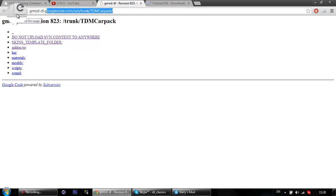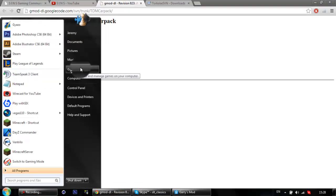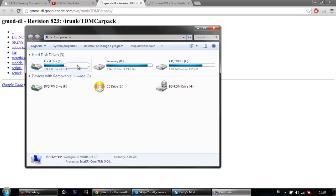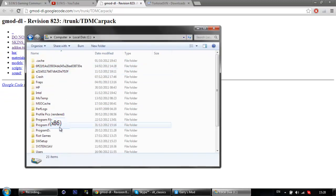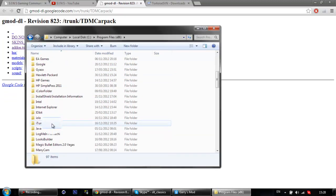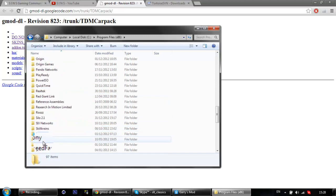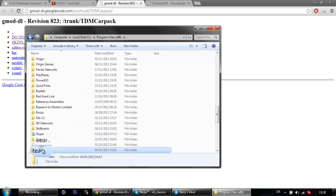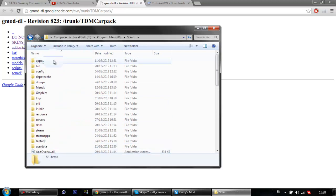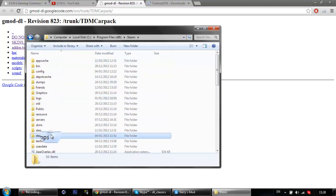And then you want to go over to your Program Files, like so. Mine's in x86. Find your Steam folder. Once you've found your Steam folder, you want to go into steamapps.